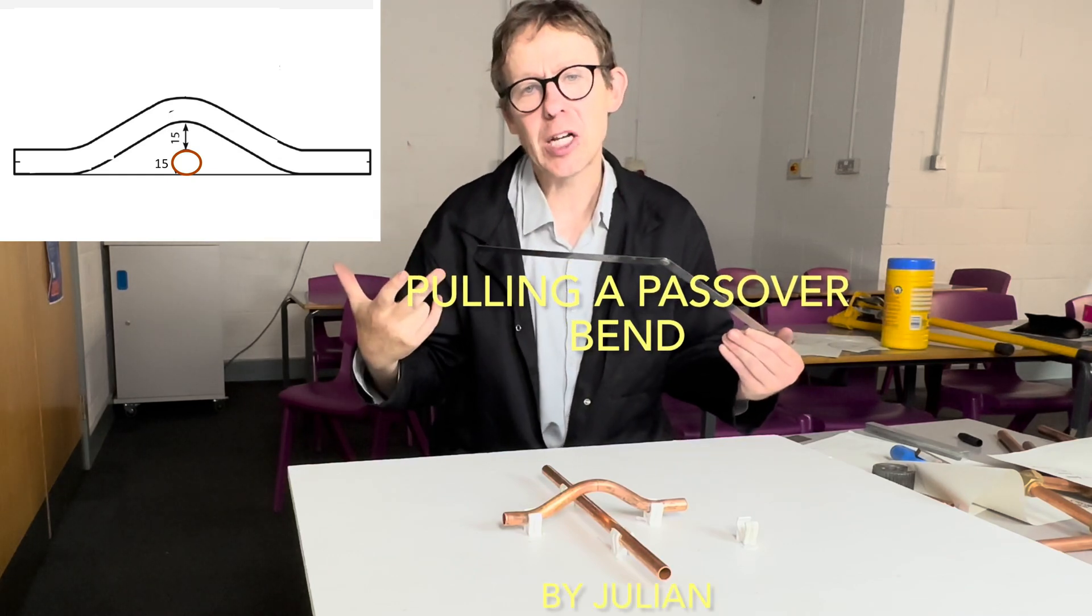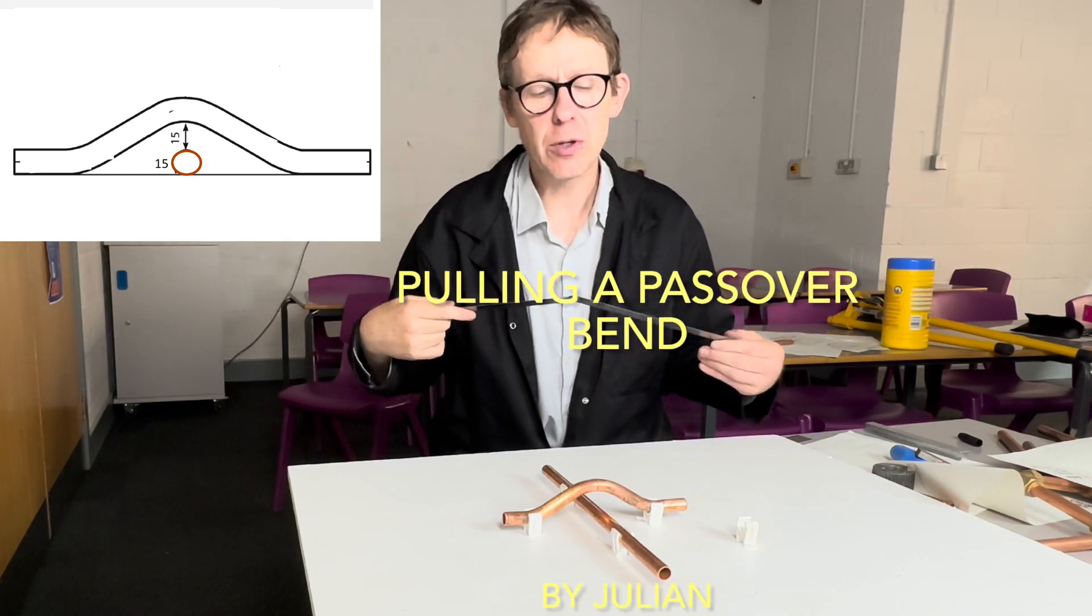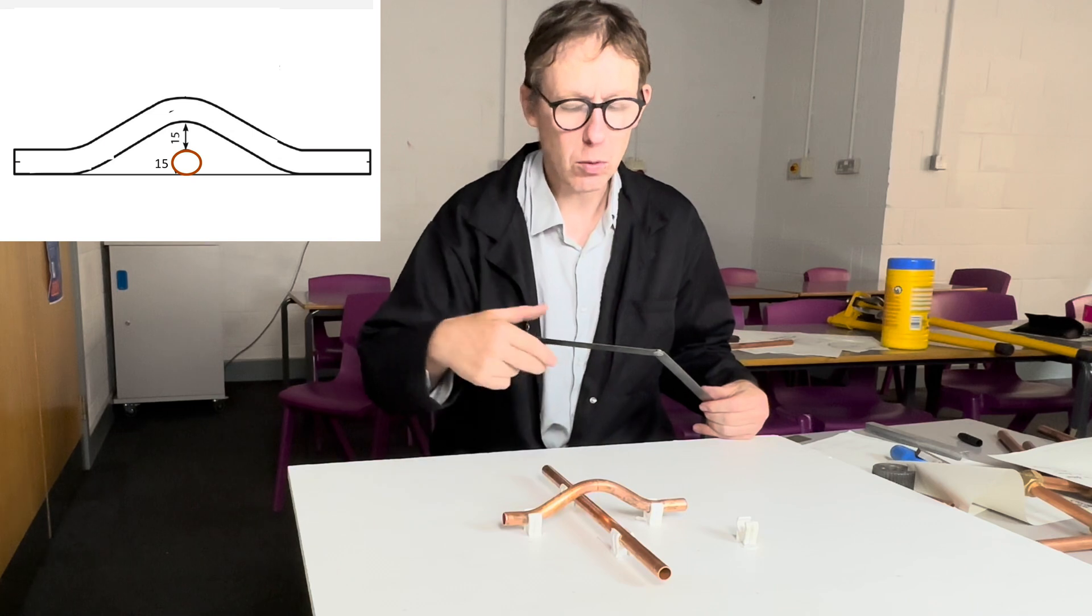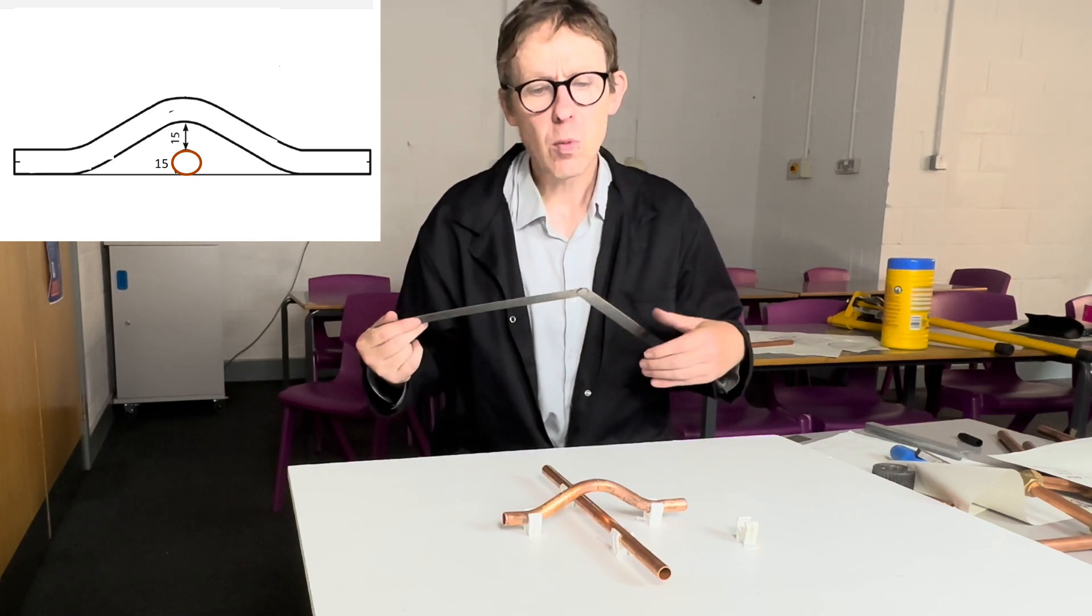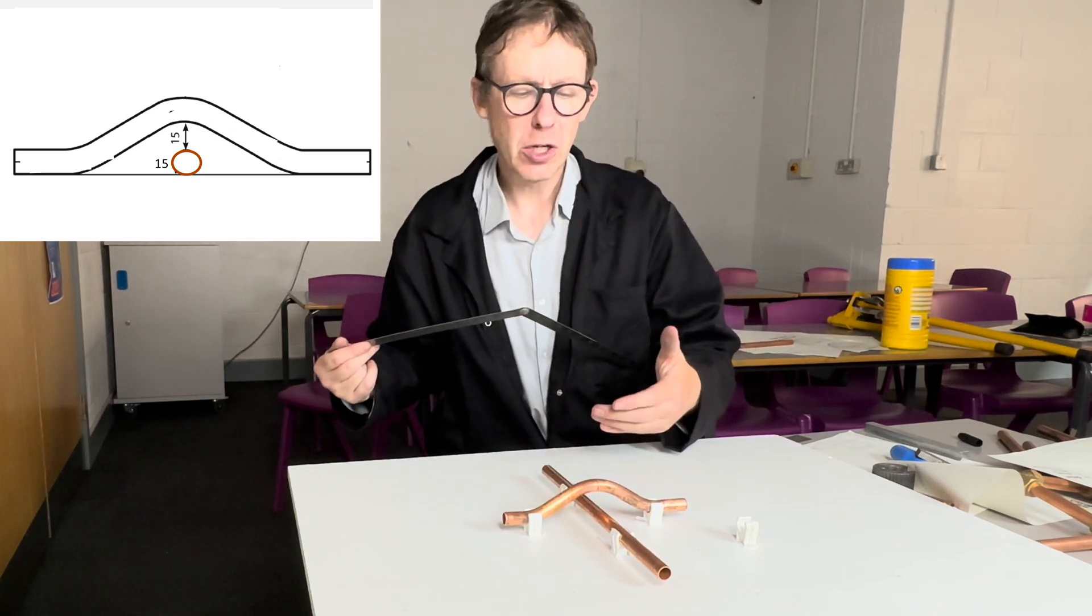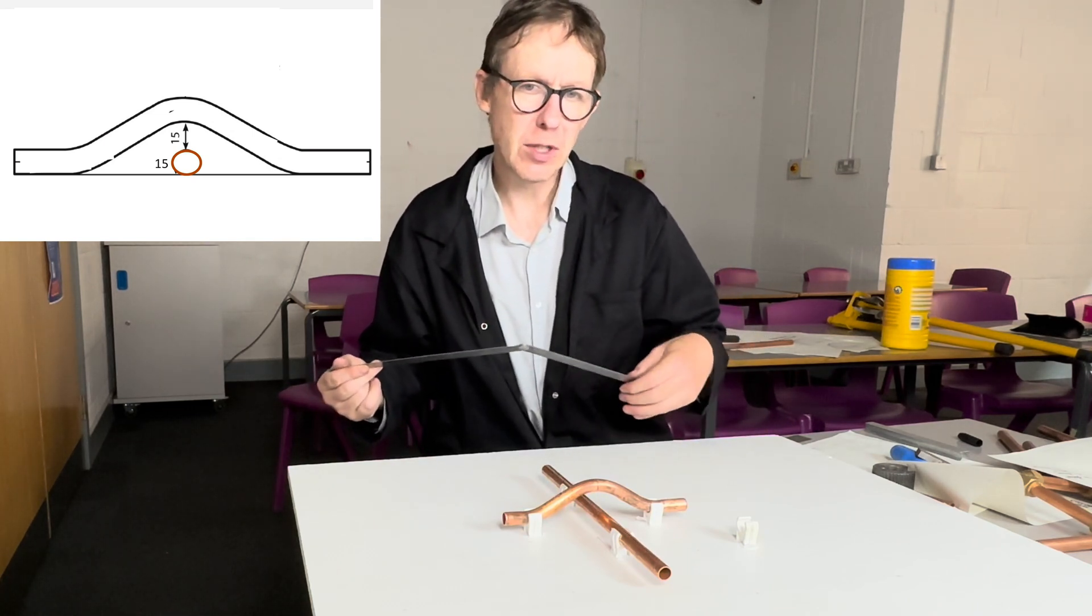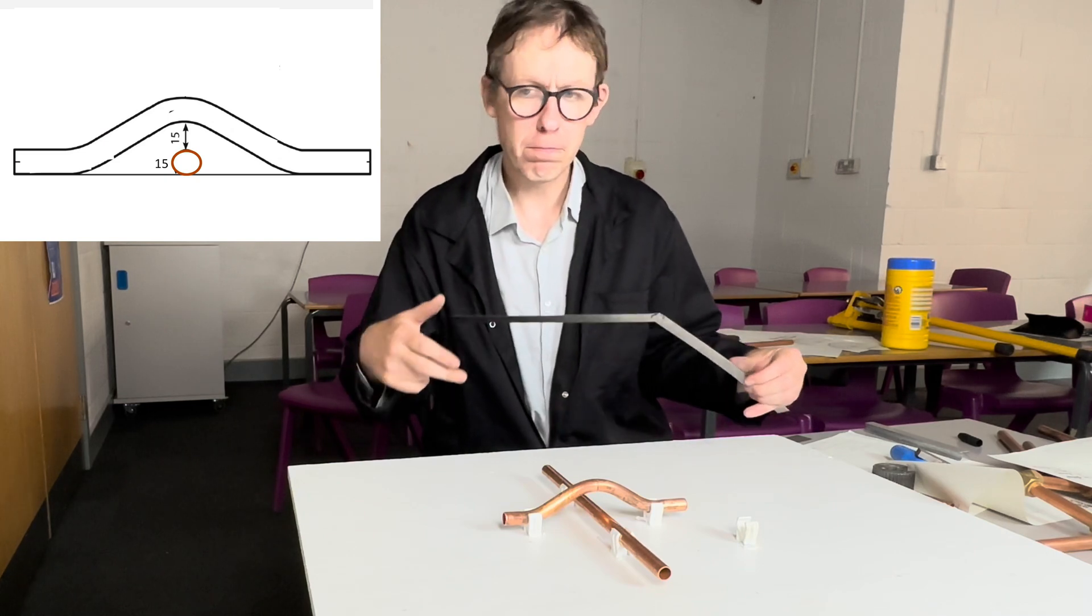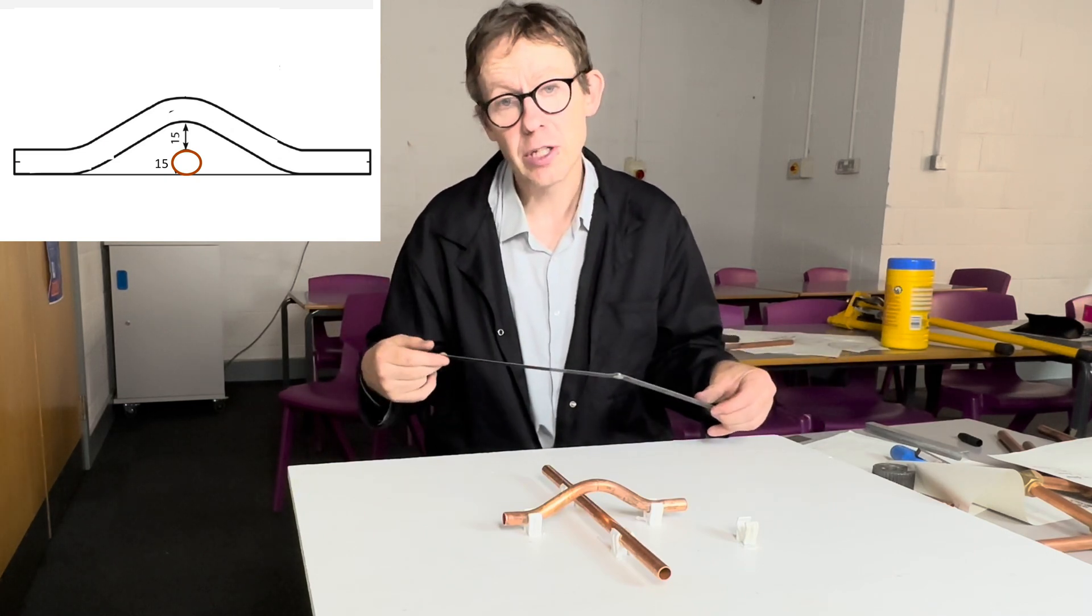Hello, welcome back to Plumbing College. Today I'm going to show you how to pull a pass over bend or cross over bend. The way I'm going to show you is a measured way so you might need to do this for your plumbing assessment in college.